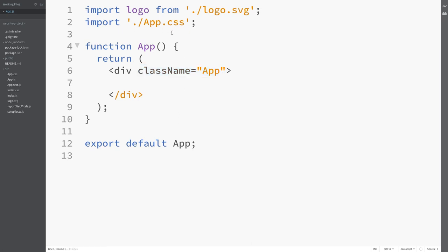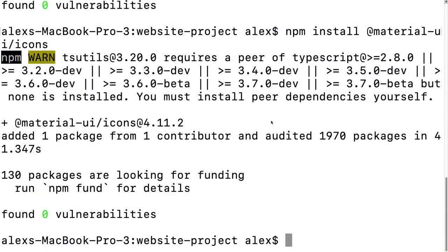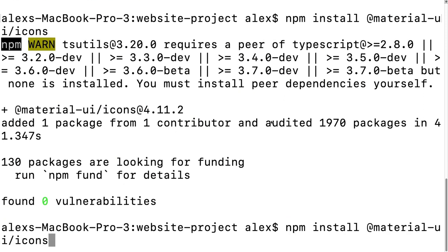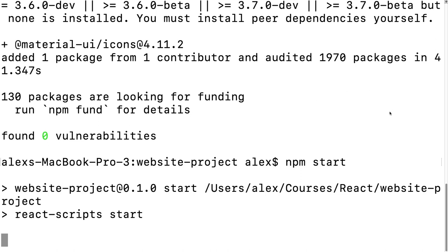Recreate the div with className equals app and make sure you close the tag. You always want one parent object to contain all other items inside a function returning HTML. We also need to import React at the top: import React from 'react'. This works because React was installed via NPM when we created the project.